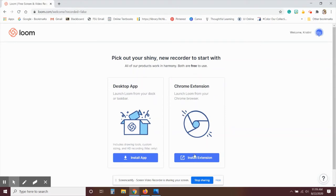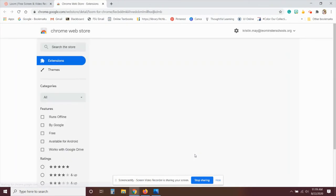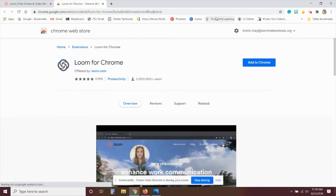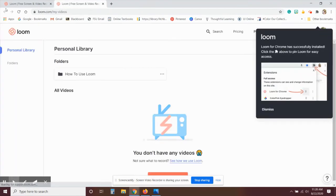In this case, we're going to install the Chrome extension the same way that we did with Screencastify. And then once that loads, it'll take you to the Loom home screen.